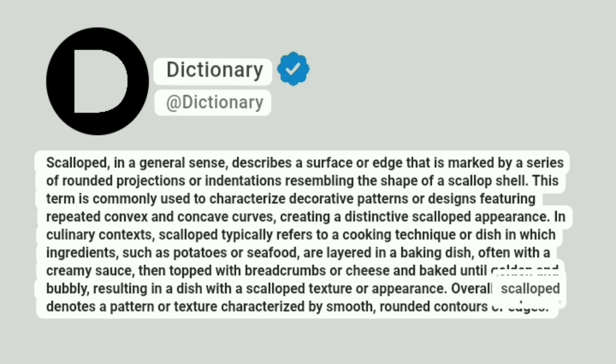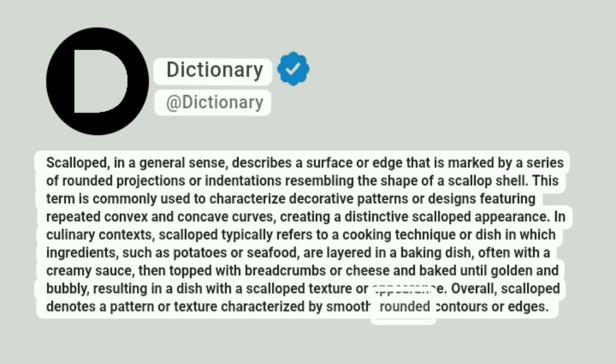Overall, scalloped denotes a pattern or texture characterized by smooth, rounded contours or edges.